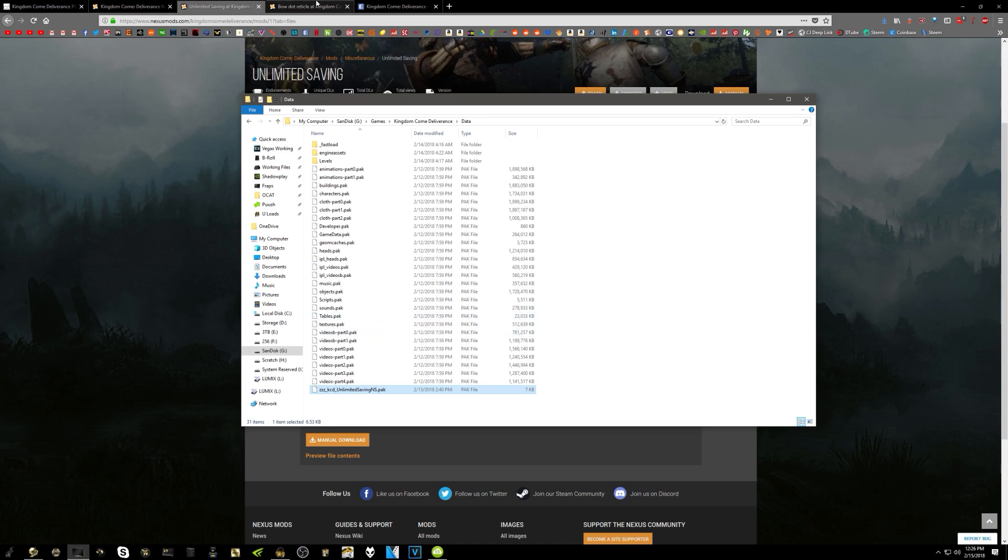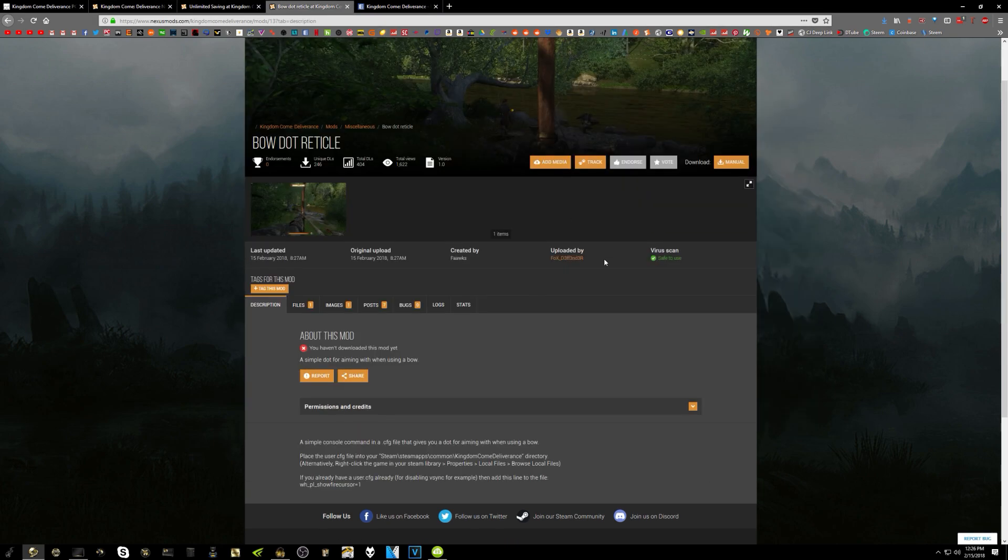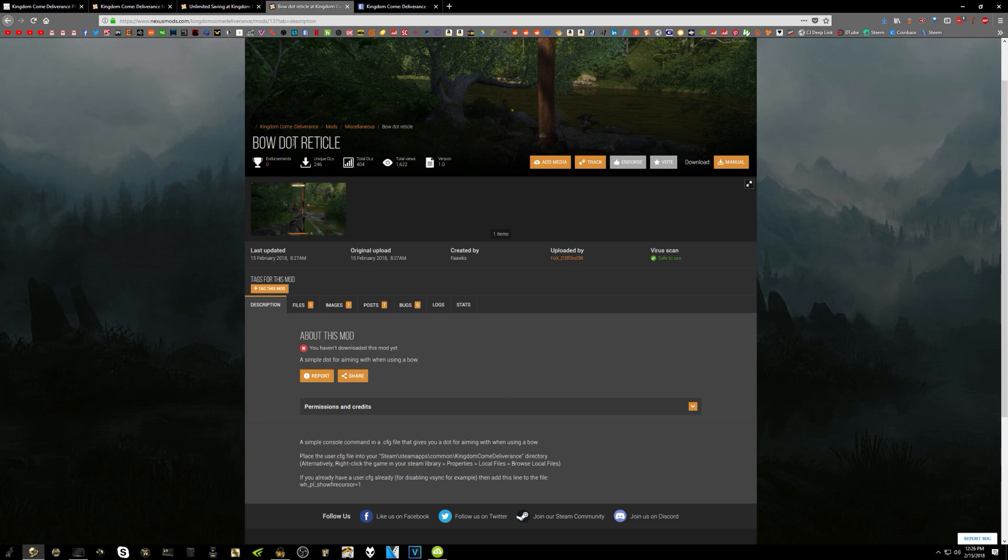When it comes to the other mod here, the bow.reticle, this one has a different method. It's more or less a config tweak, although the game doesn't have a user.cfg file to begin with. But if you go to the bow.reticle page, it actually tells you to just add it to a user.cfg, which I had already created for another tweak, which I'm going to show you along with this.